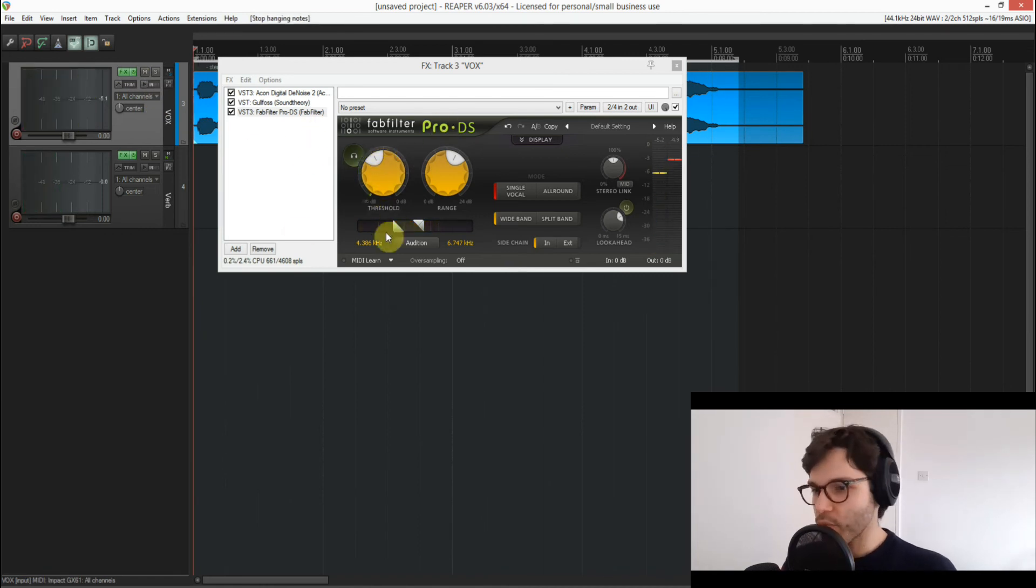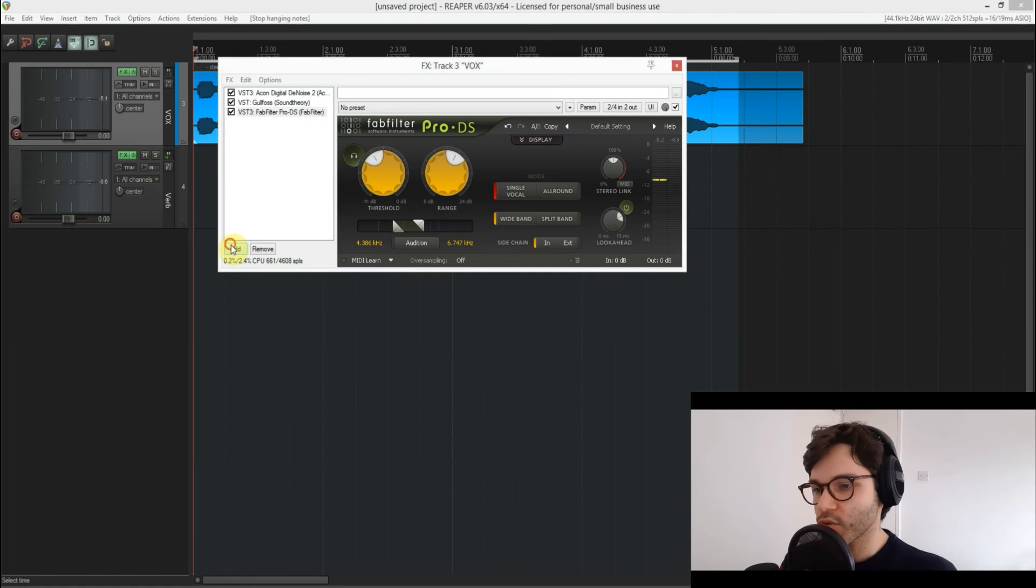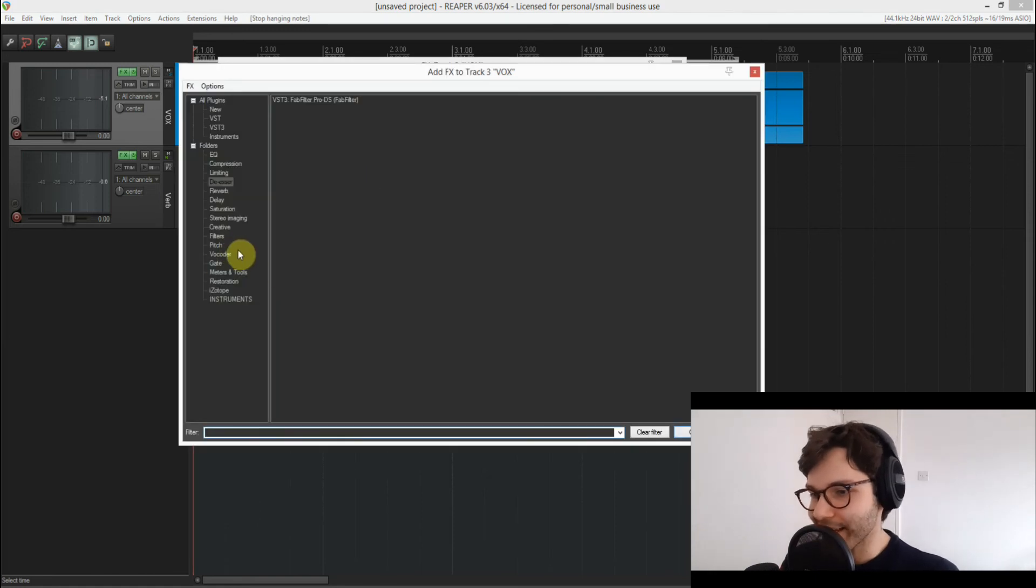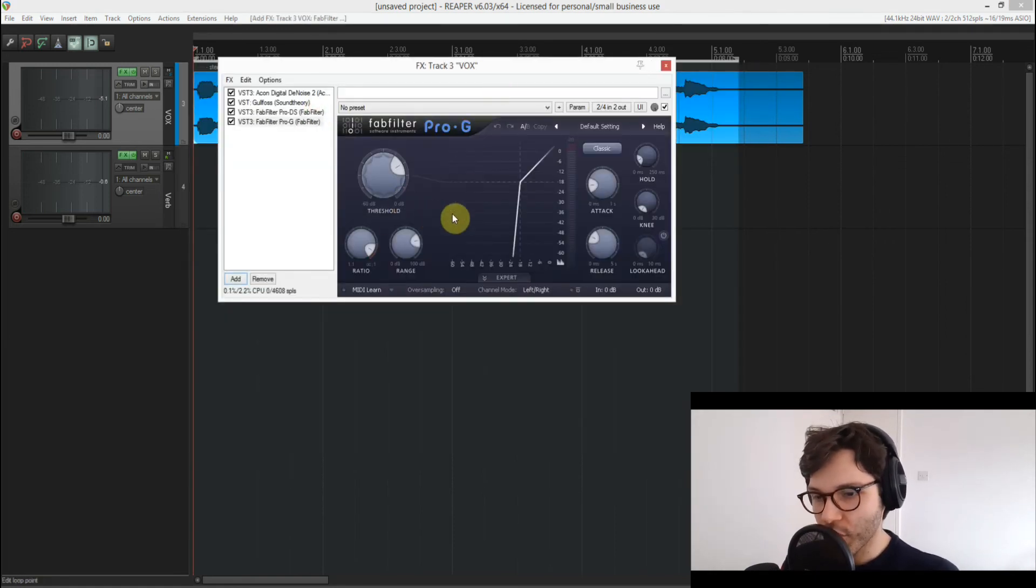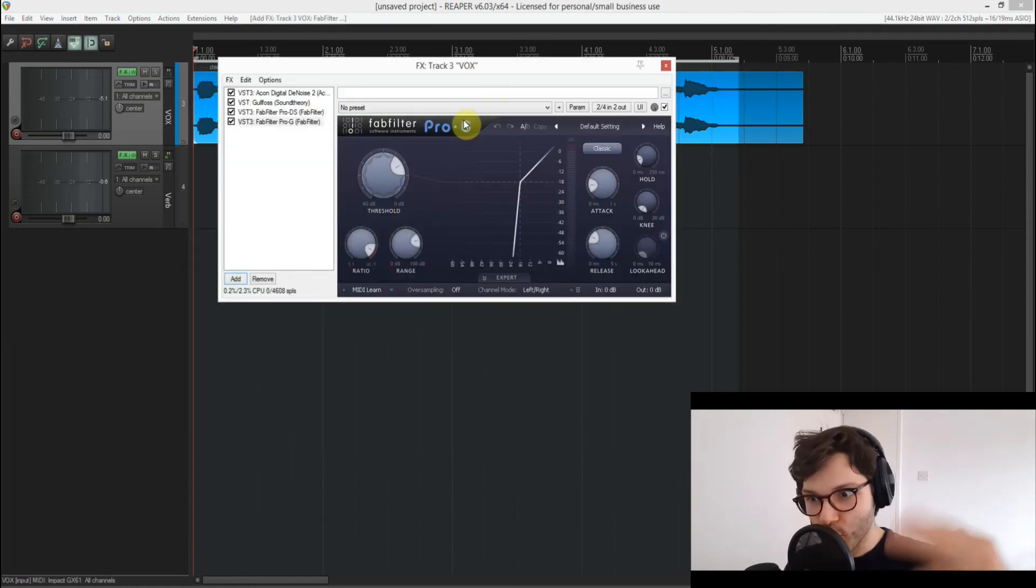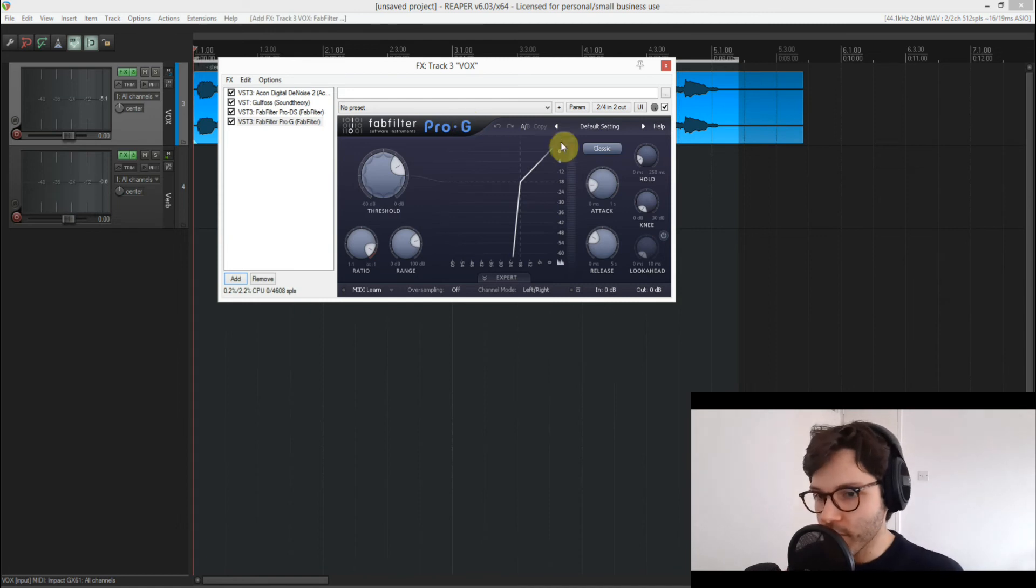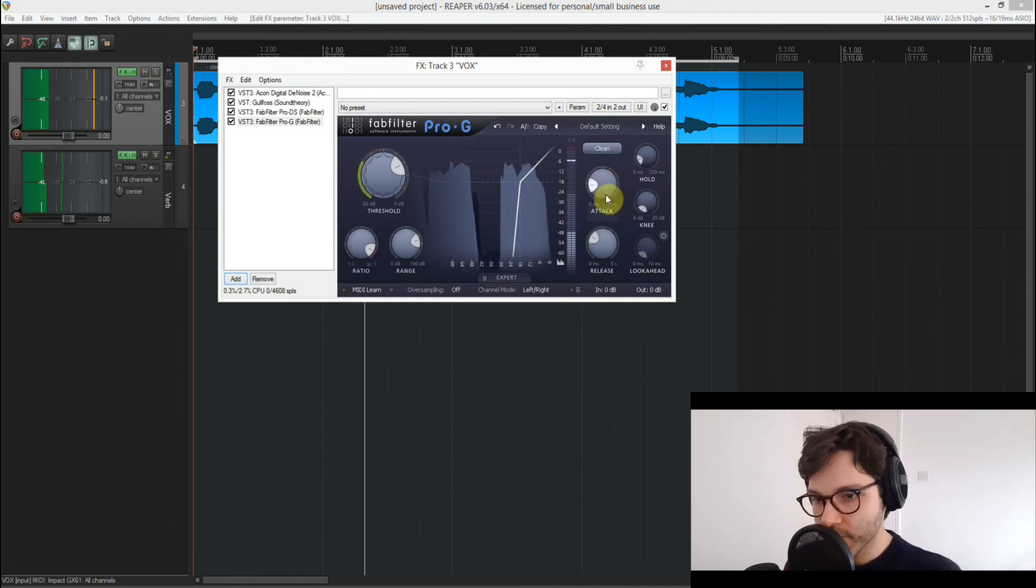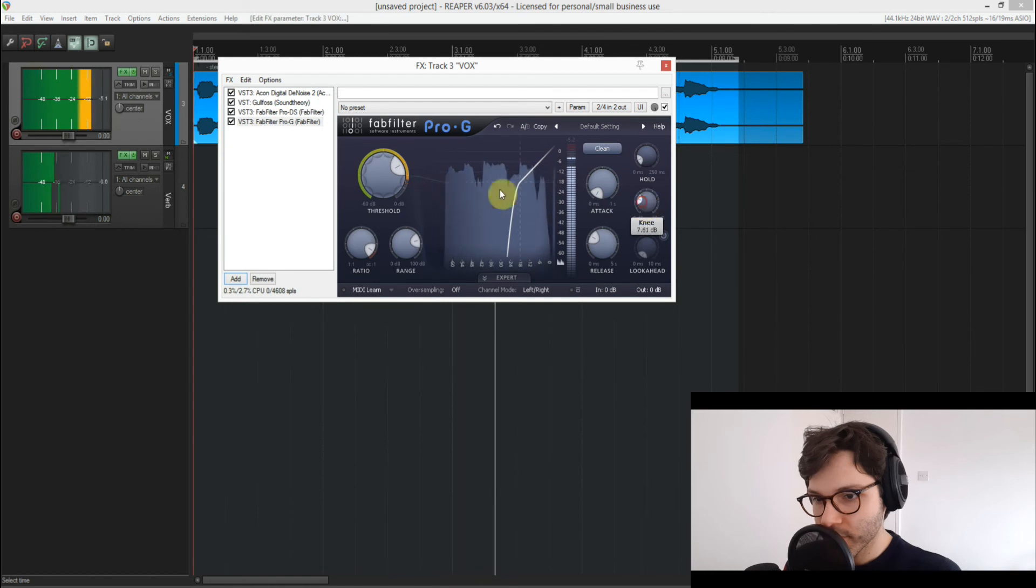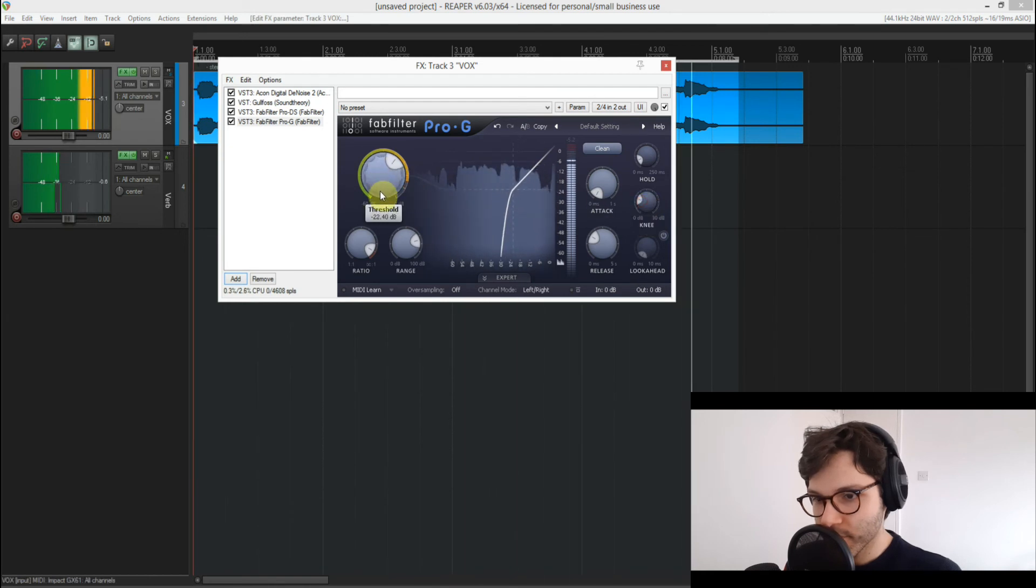And actually what I could also do is add a gate just so you don't hear the hiss between the words: "because if you like the way you look that much oh baby you should go and love yourself."